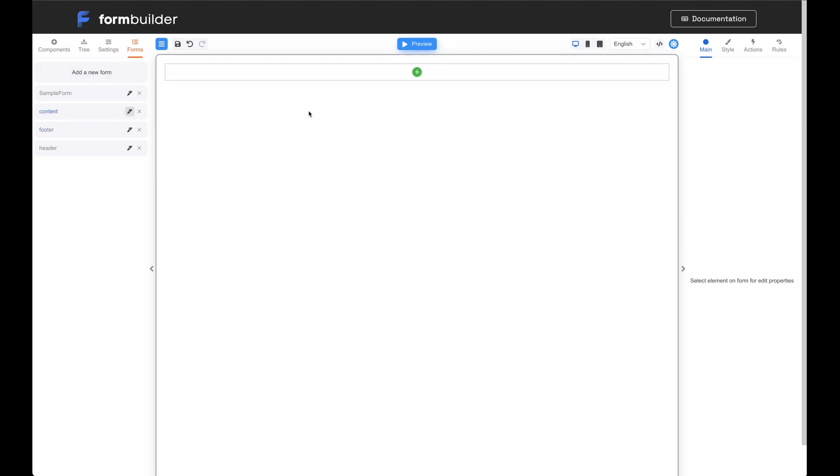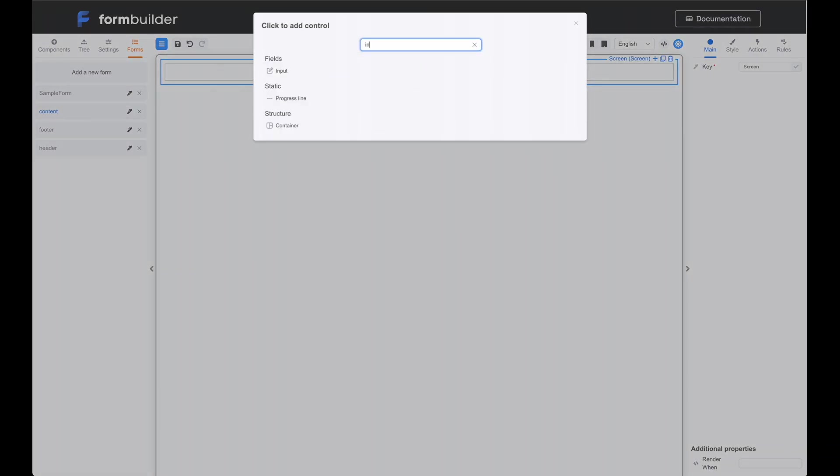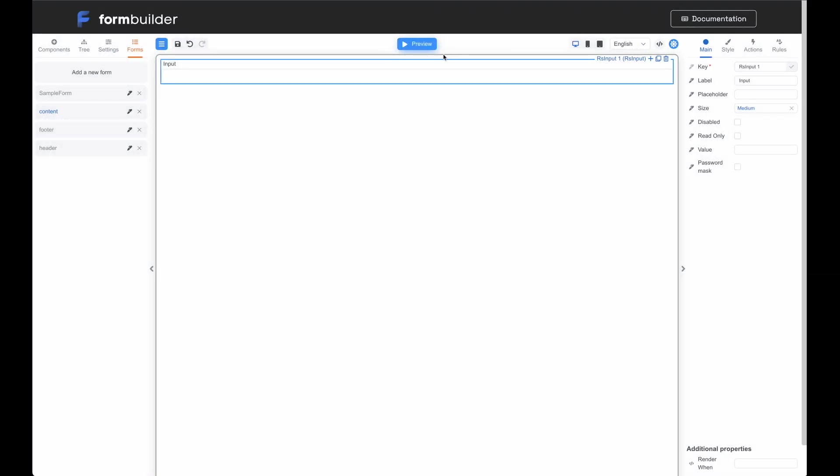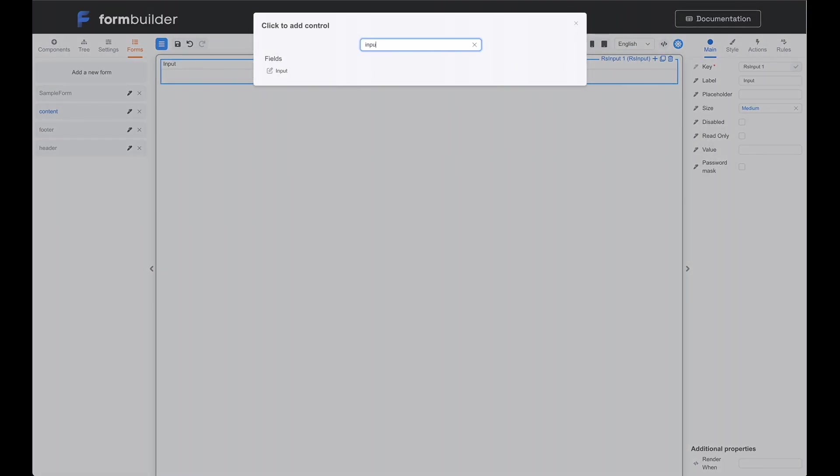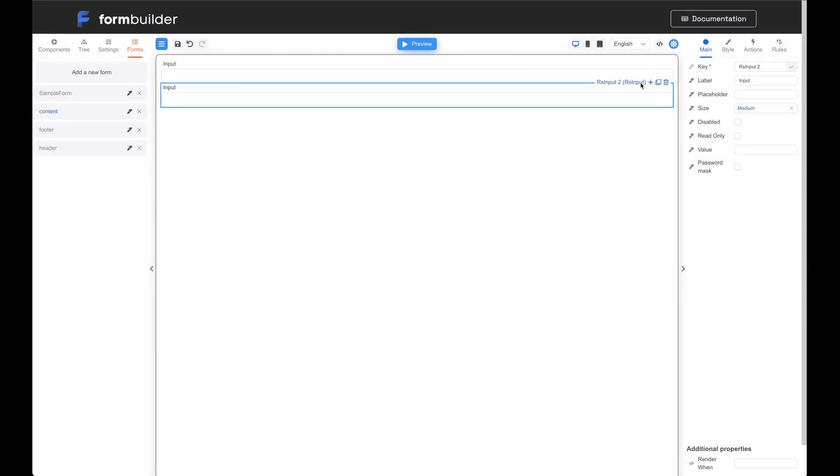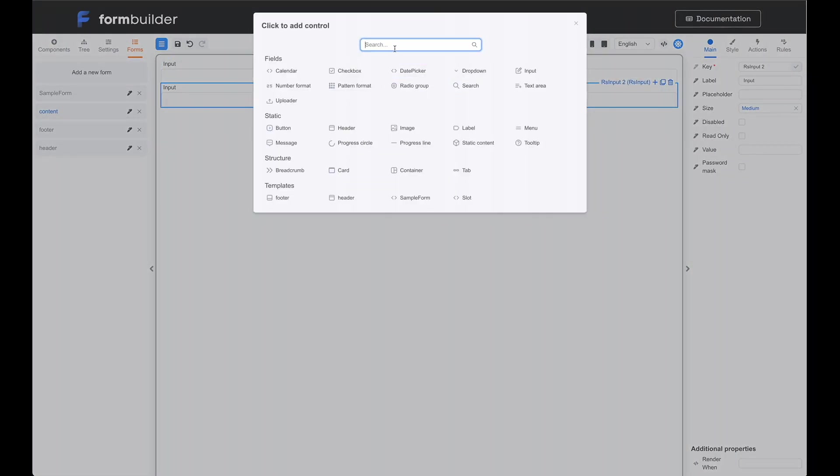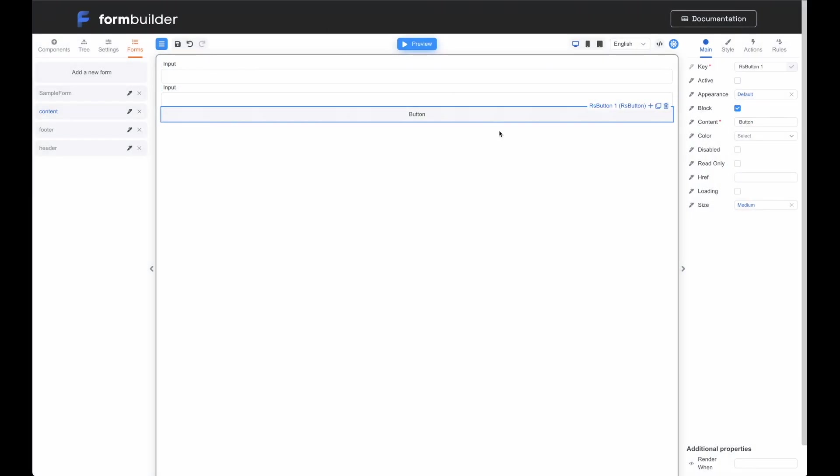Next, we will modify the content form. Let's add an input field to the form. Add one more input field to the form, for example. Add button component into the form. Now, for clarity, let's change the appearance.